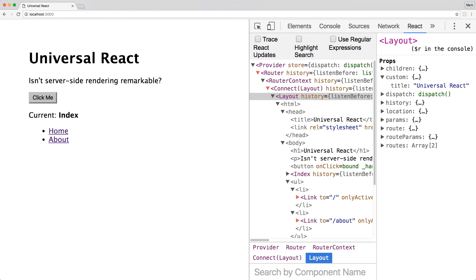Going forward, you can set up actions and reducers. And that's all it takes to set up Redux for universal rendering.